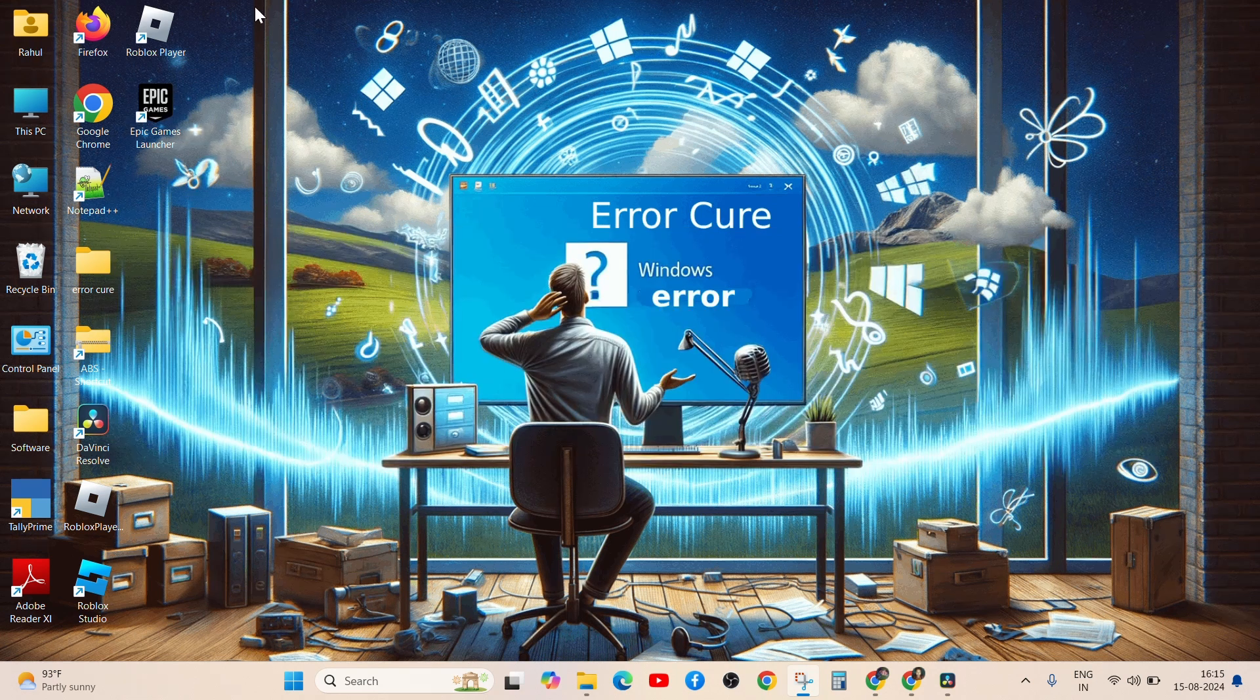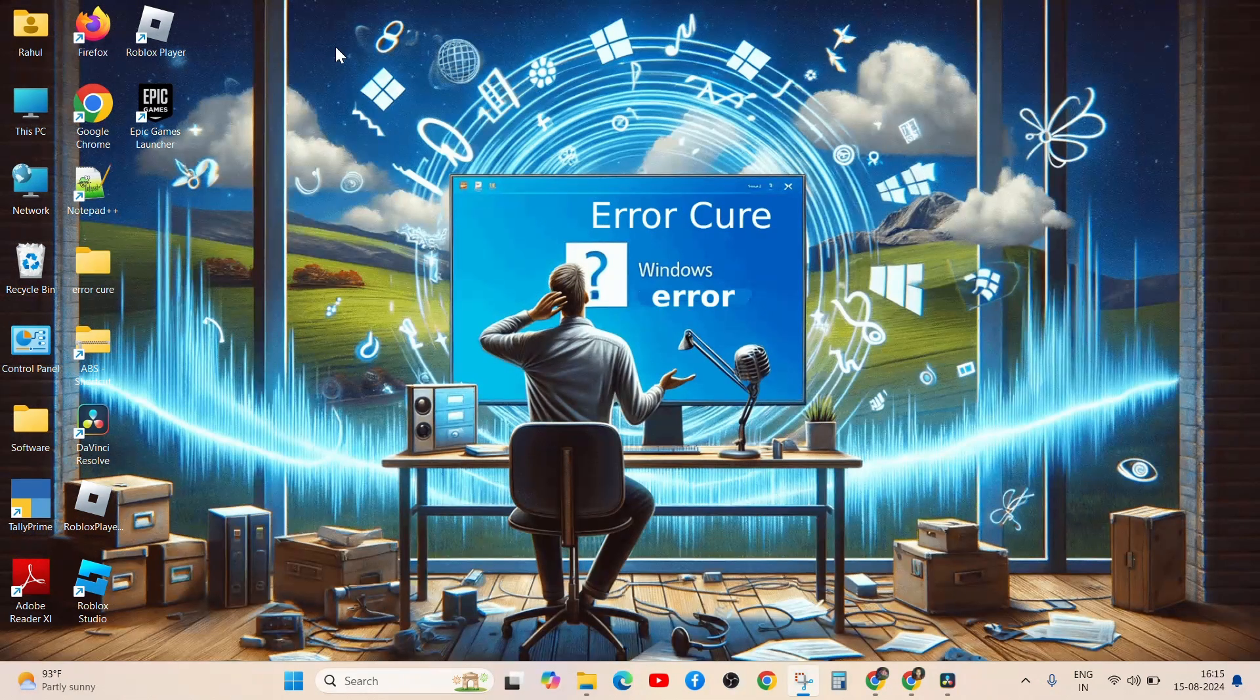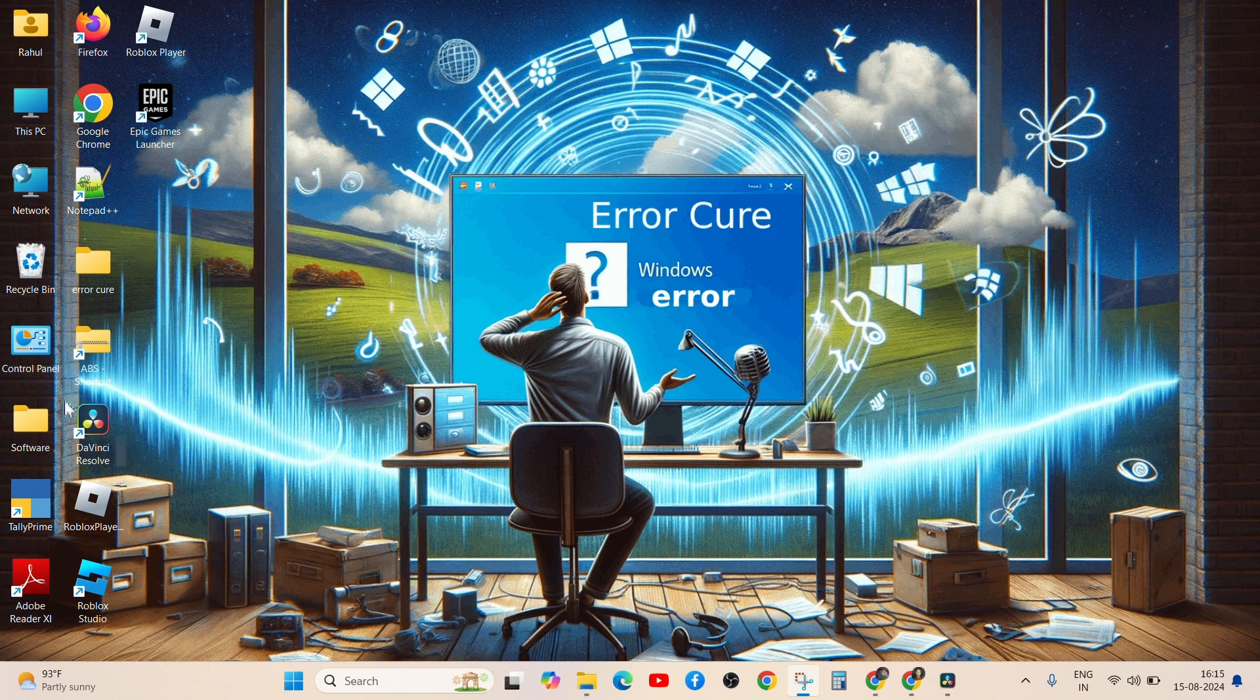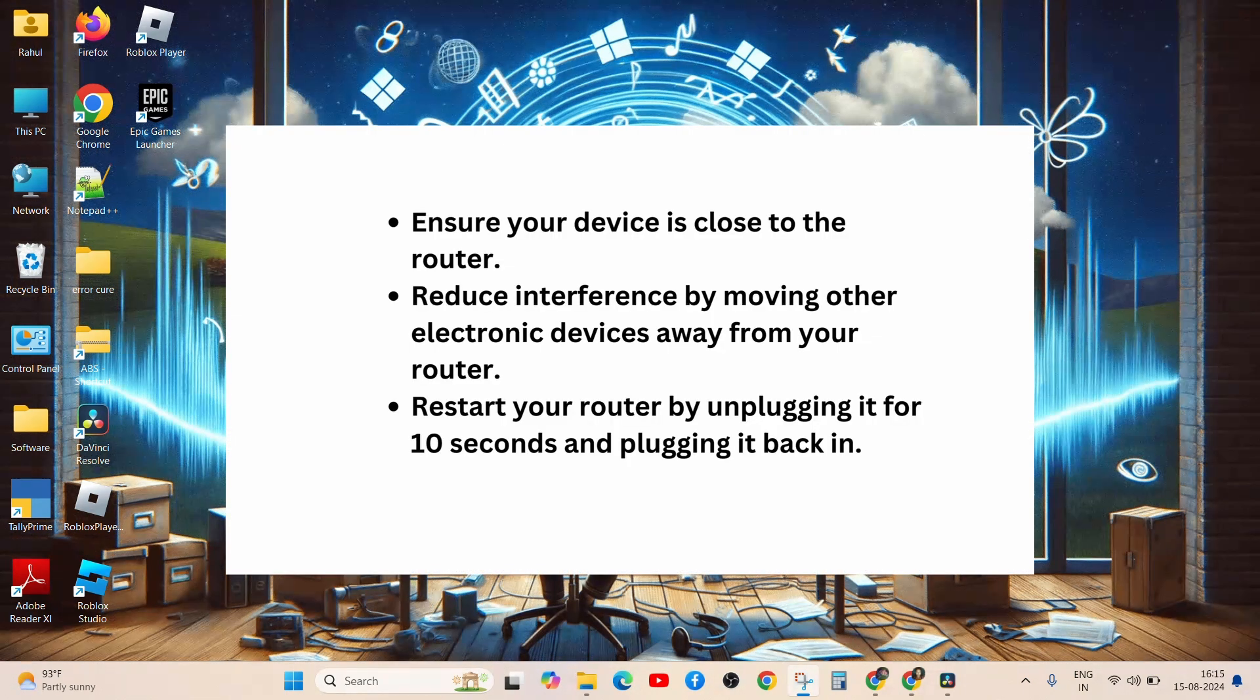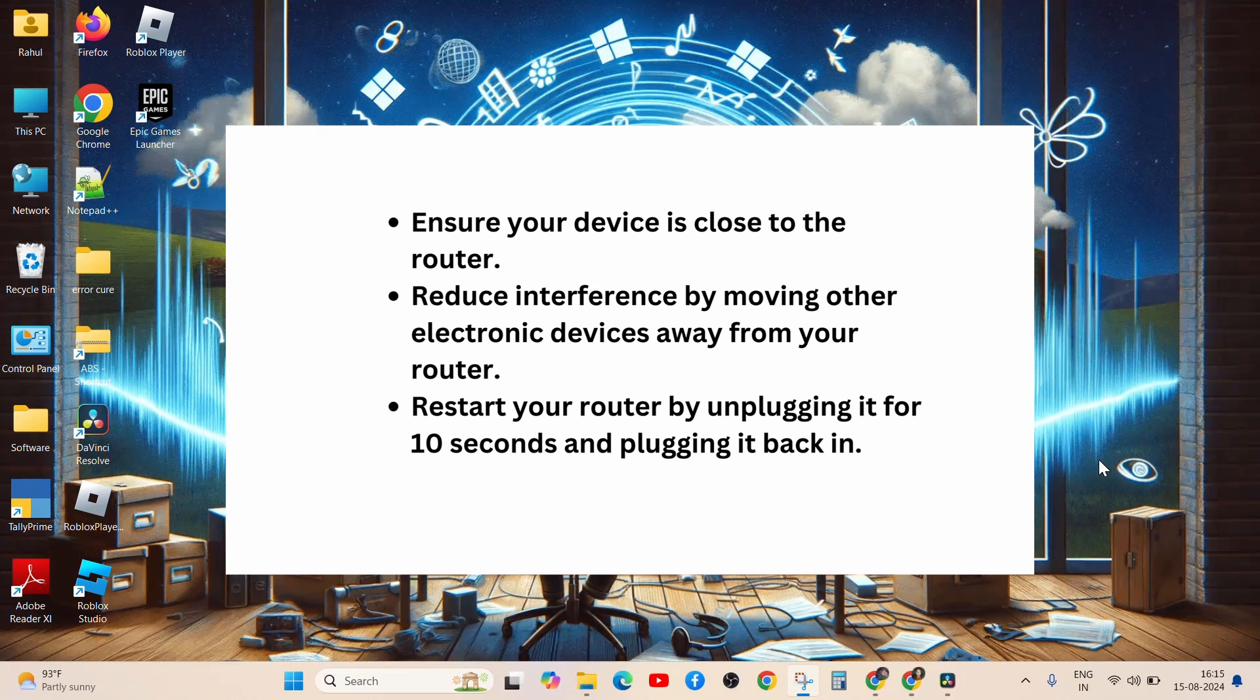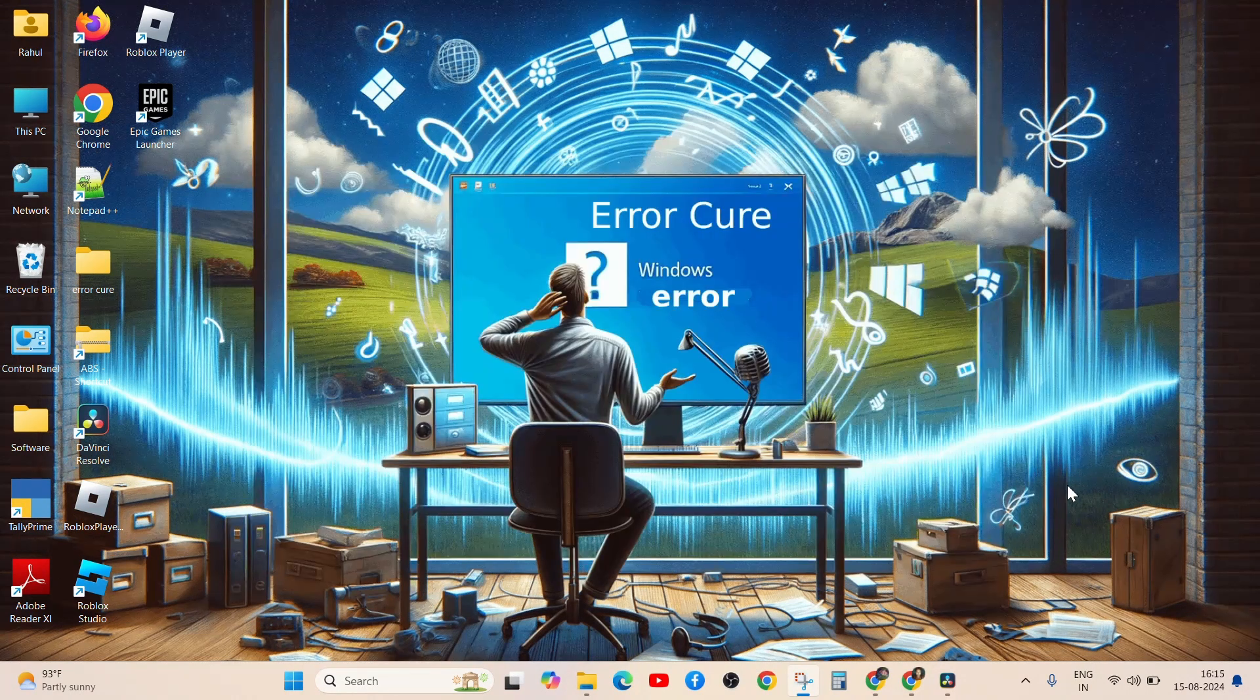Wi-Fi connection can be unstable, affecting your ability to connect to Realms. Ensure your device is close to the router. Reduce interference by moving other electronic devices away from your router. Restart your router by unplugging it for 10 seconds and then plugging it back in.